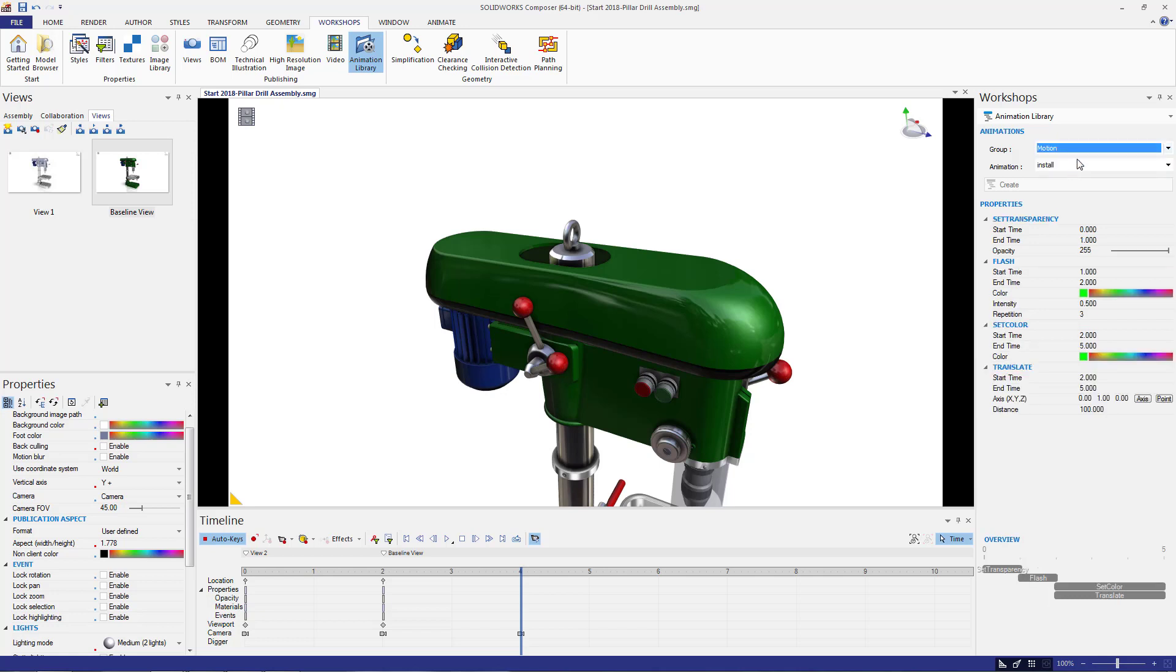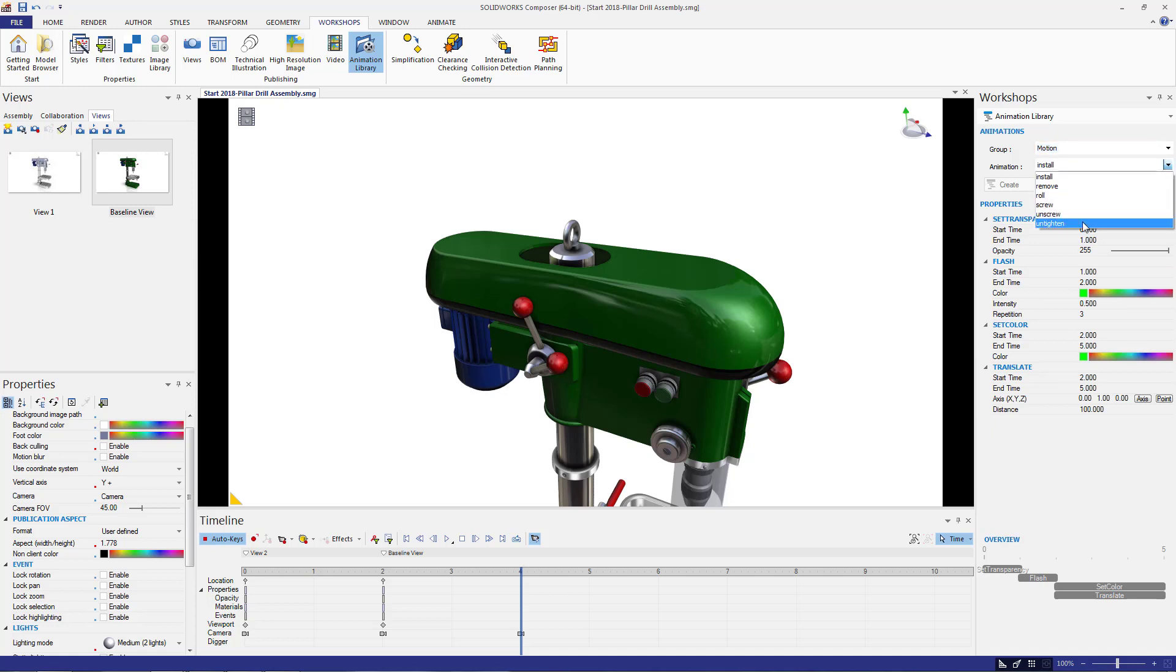In Composer, parts are referred to as 3D actors where the motion group adds movement to a 3D actor to show things like assembly and disassembly.